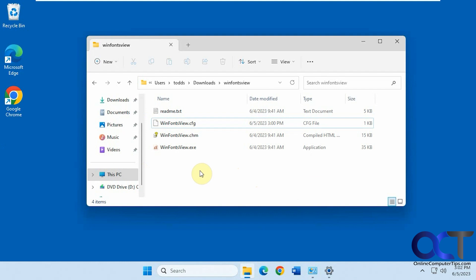Hi, in this video we're going to show you another tool you could use to manage your fonts in Windows. It's called WinFontsView.